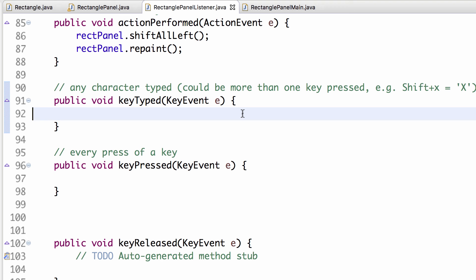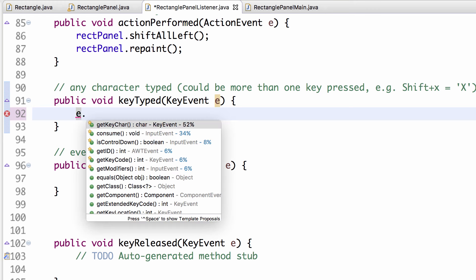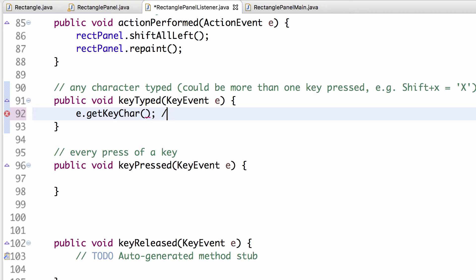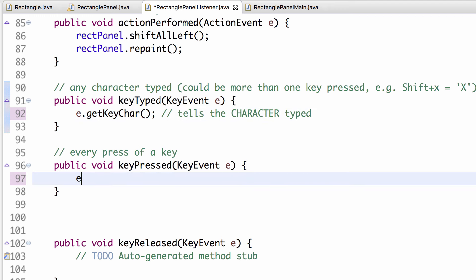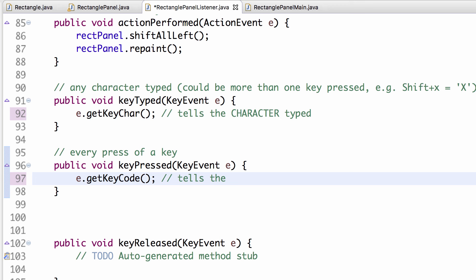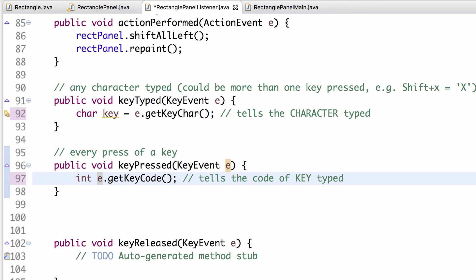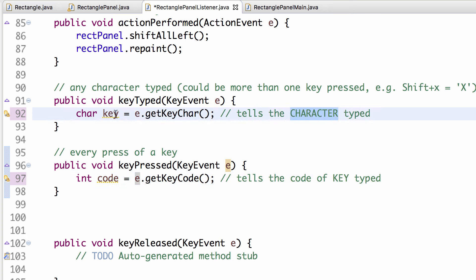This is a bit tricky: keyTyped uses e.getKeyChar() which returns a char — useful for actual characters like 'x' or 'X'. keyPressed uses e.getKeyCode() which returns an int — useful for keys like arrow keys that don't produce a character. That difference is a little confusing but important to keep in mind.